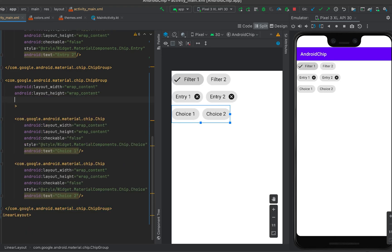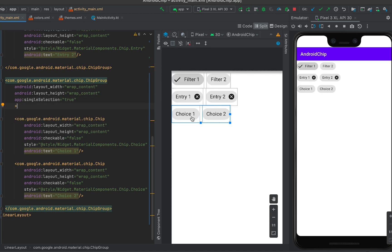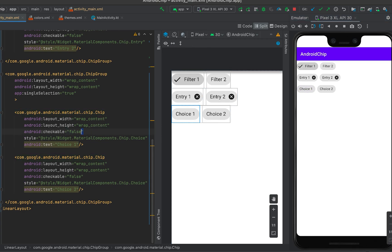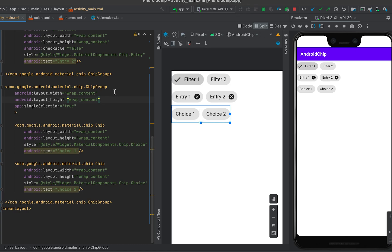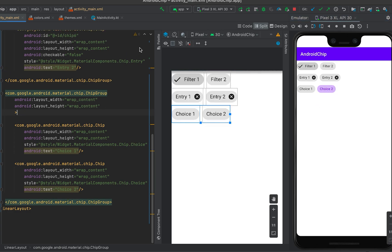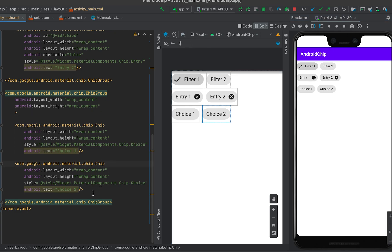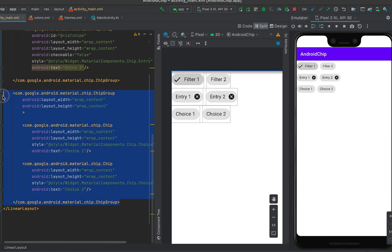Choice chips are used for creating a single choice. In the chip group, we can define 'singleSelection' so that only one chip can be selected at a time. I also need to remove the 'checkable false' setting. Now if I click choice one it gets selected, and if I click choice two, choice one is unselected and choice two is selected. If I remove single selection, I can select both.